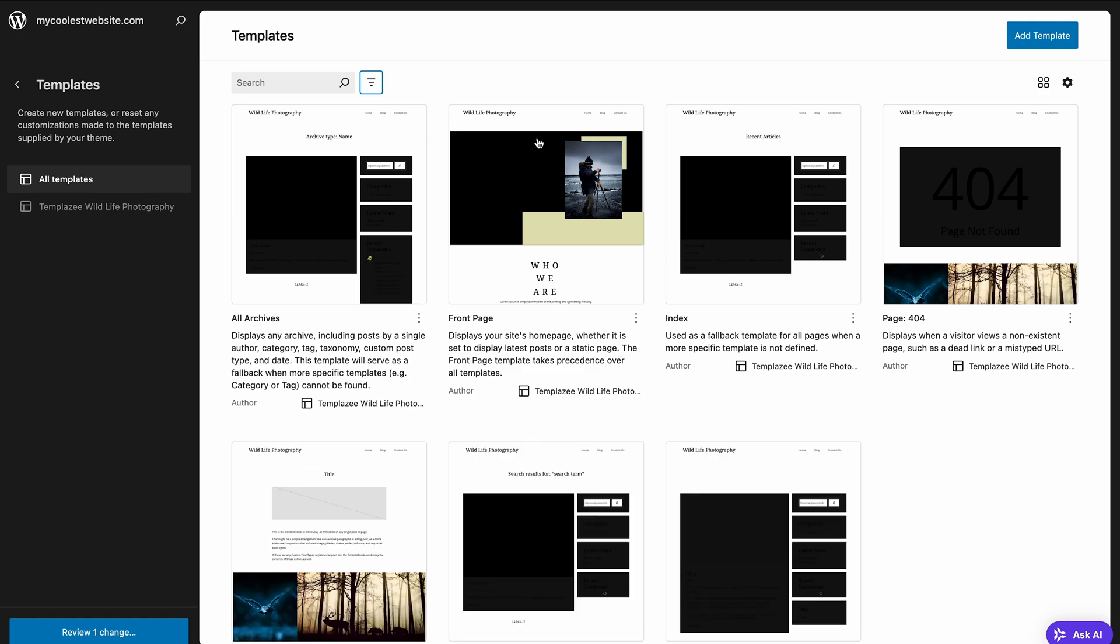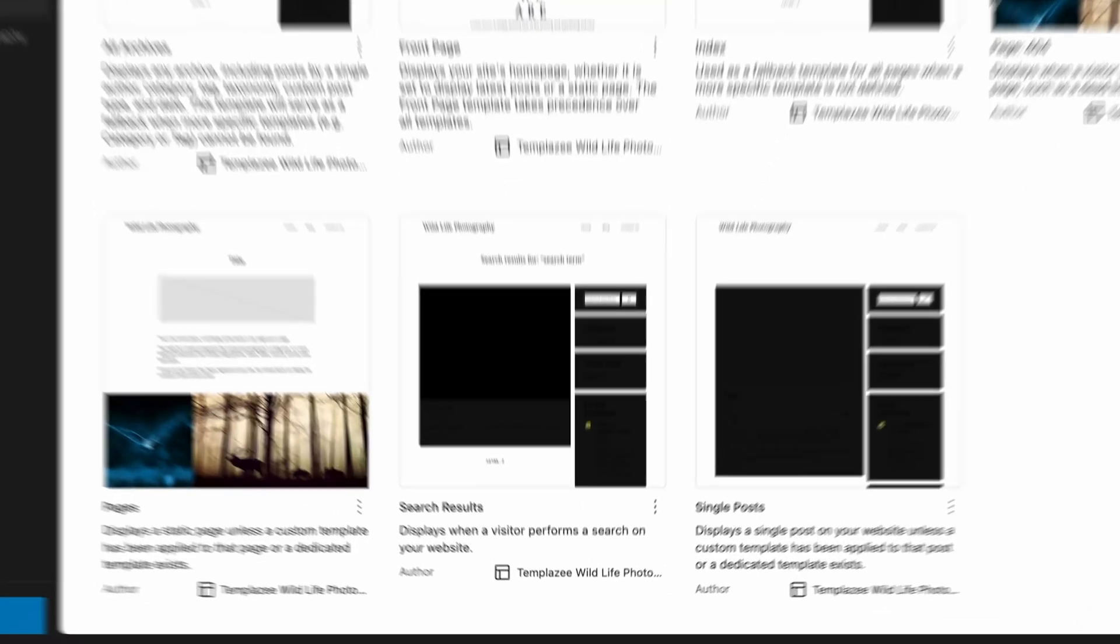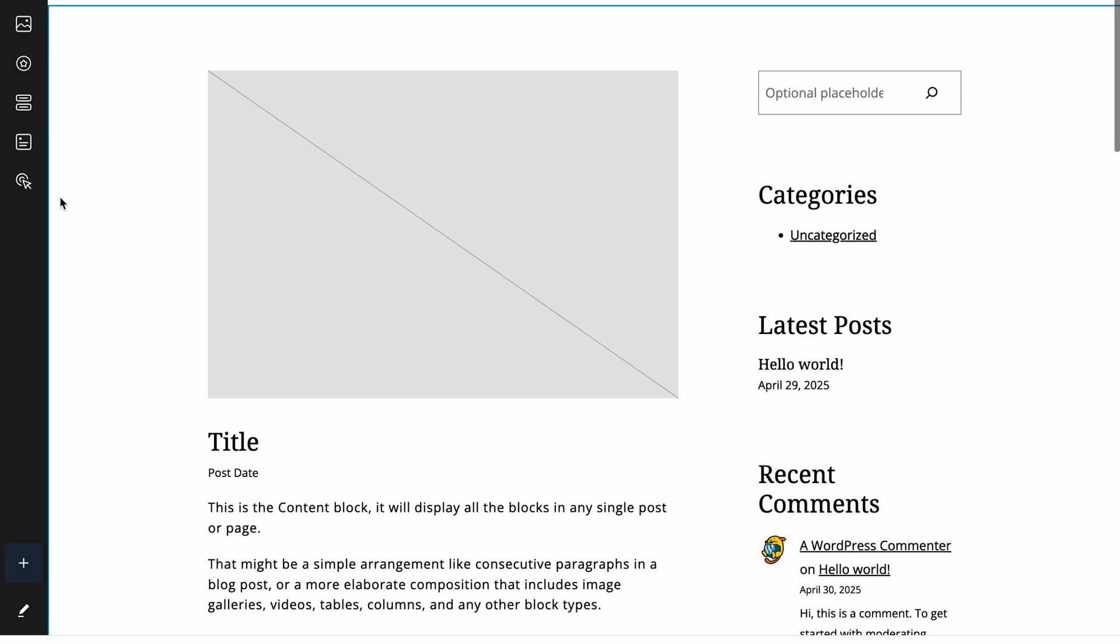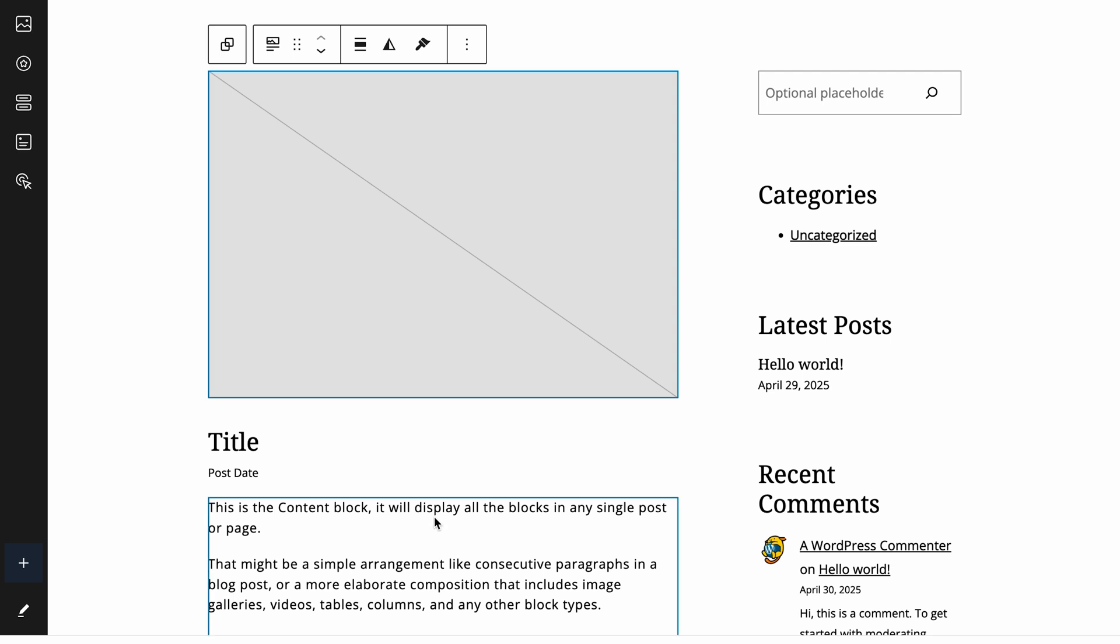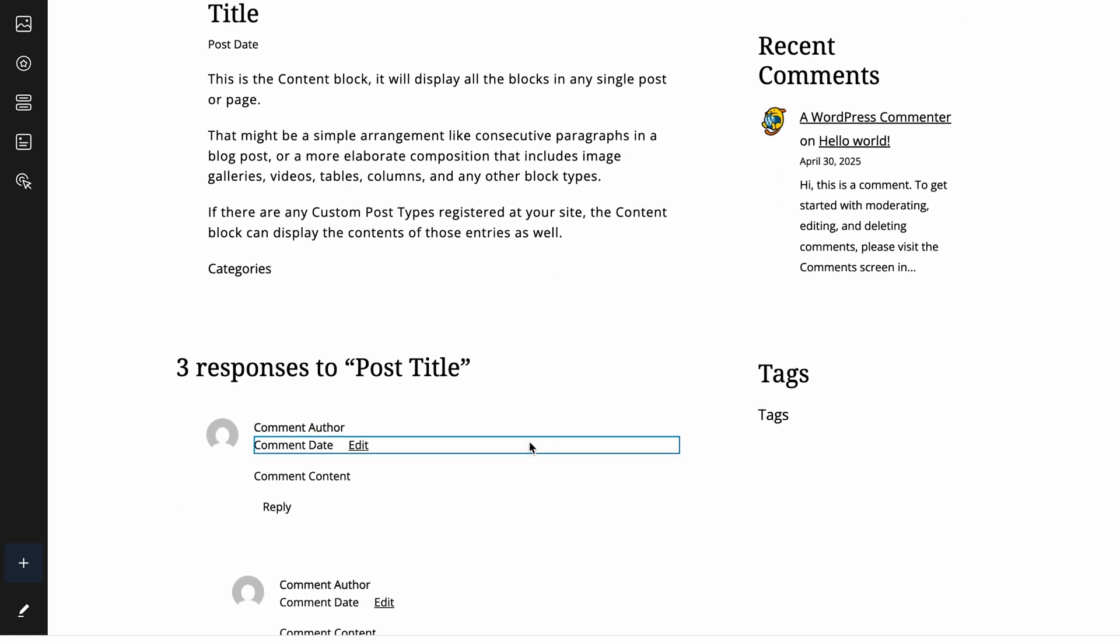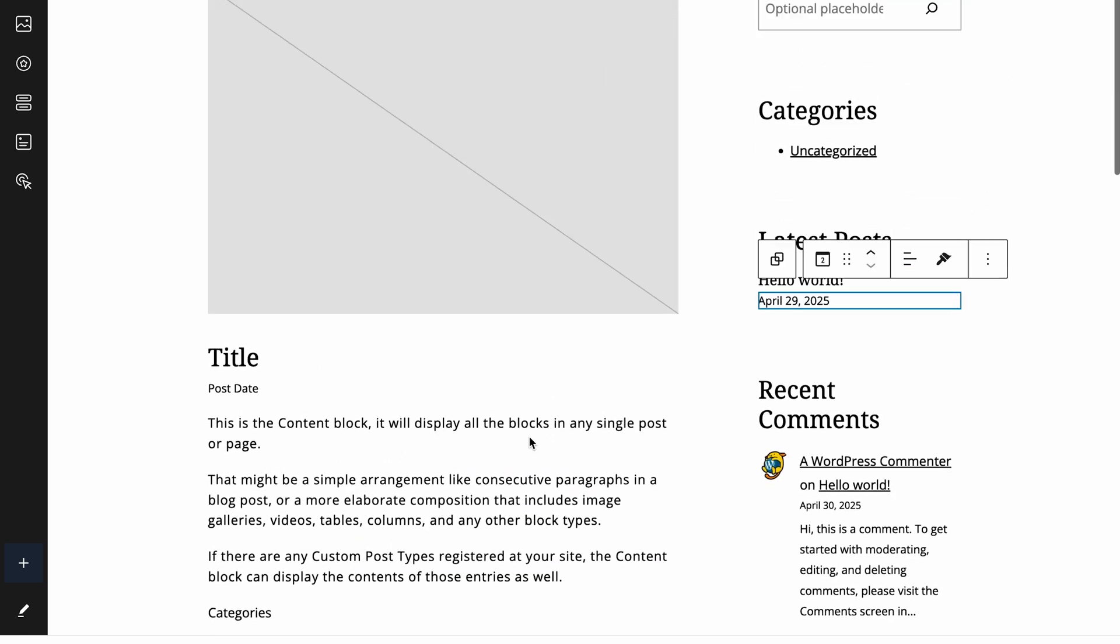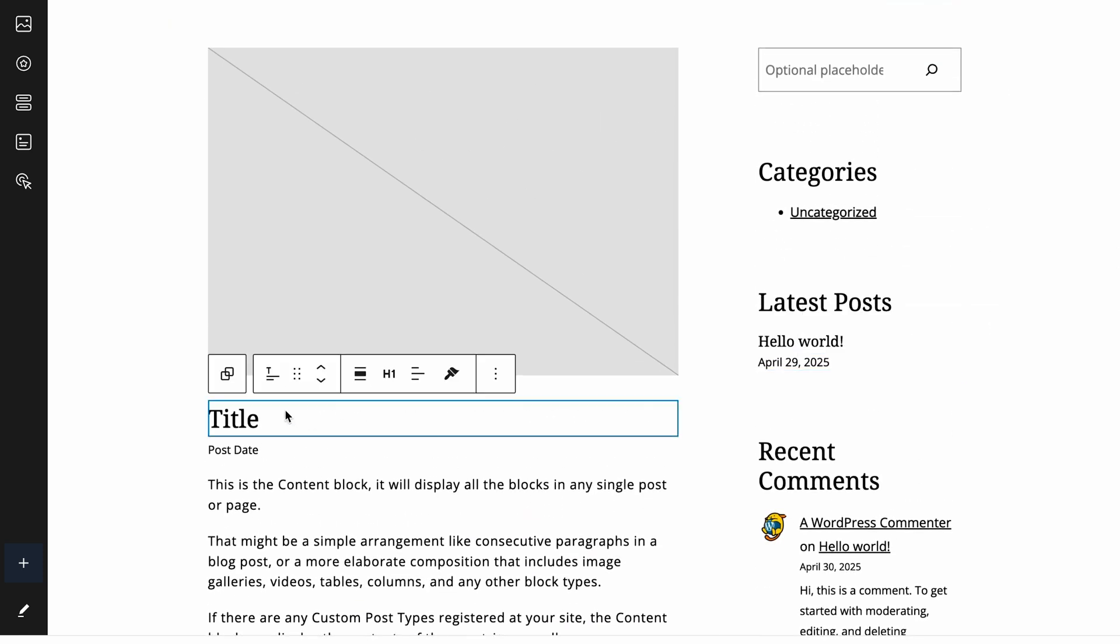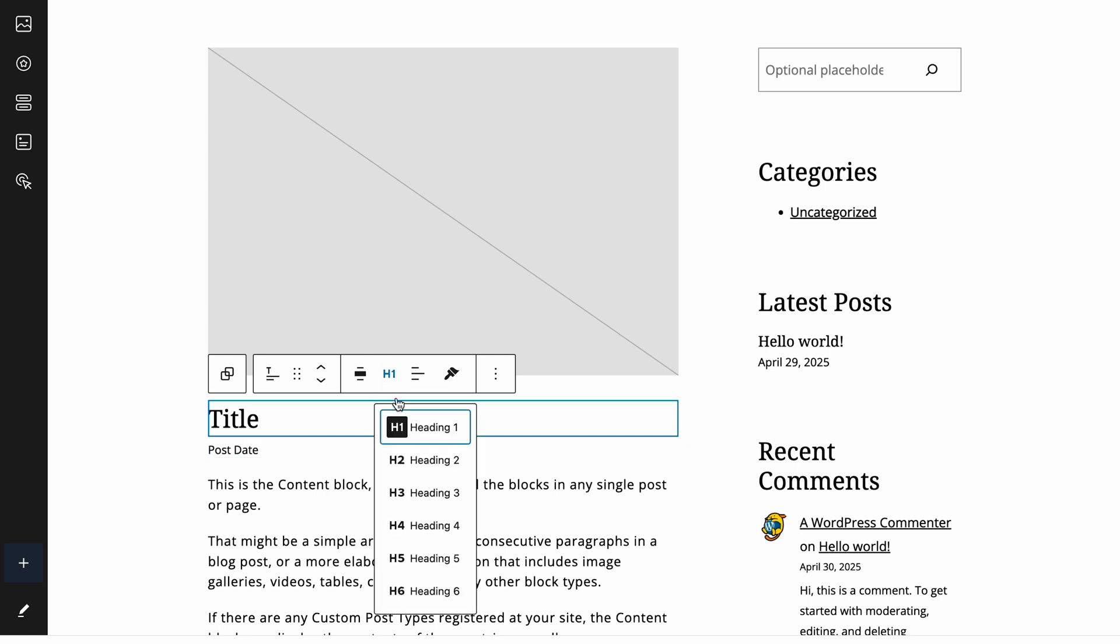From the main site editor view, go to Templates and select Single Posts. Inside the template editor, you'll see placeholder blocks like Post Title, Post Featured Image, Post Content, Post Date, Post Author. These aren't the actual content, but placeholders that pull information from each individual post. You can rearrange these blocks, add other blocks around them like a Latest Posts block, or style them however you want.